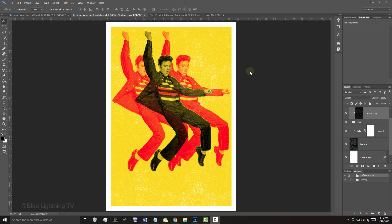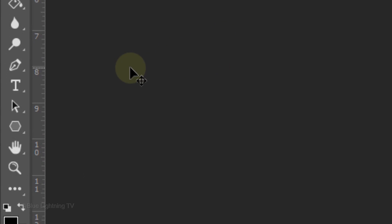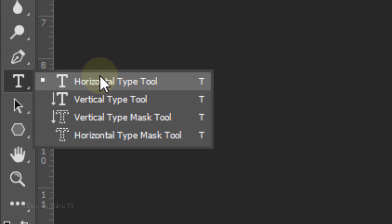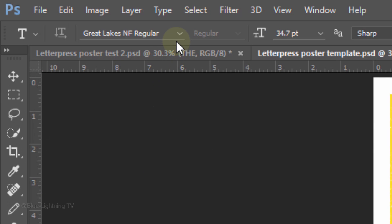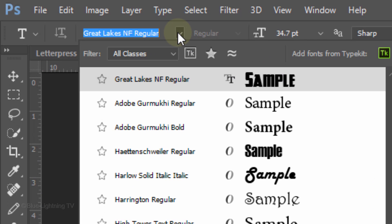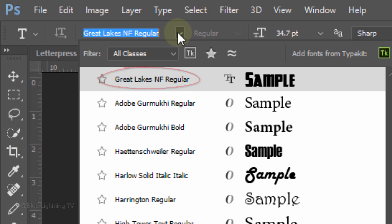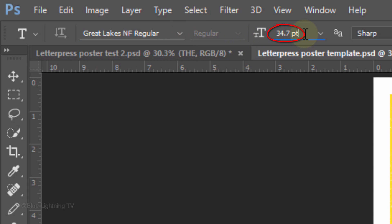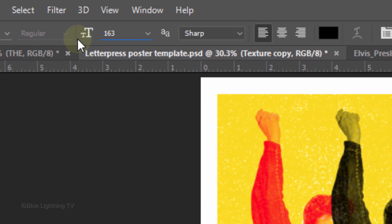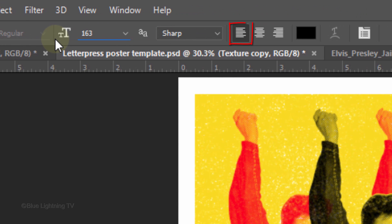Picking up from where we left off, open your Horizontal Type Tool and Font Picker. Pick a typeface you'd like for your main text. I'm picking Great Lakes NF Regular. If you'd like to use it or any of the other fonts I'll be using in this poster, I provided their links as well. I'll temporarily make its size 163 points, Sharp and Left Alignment.